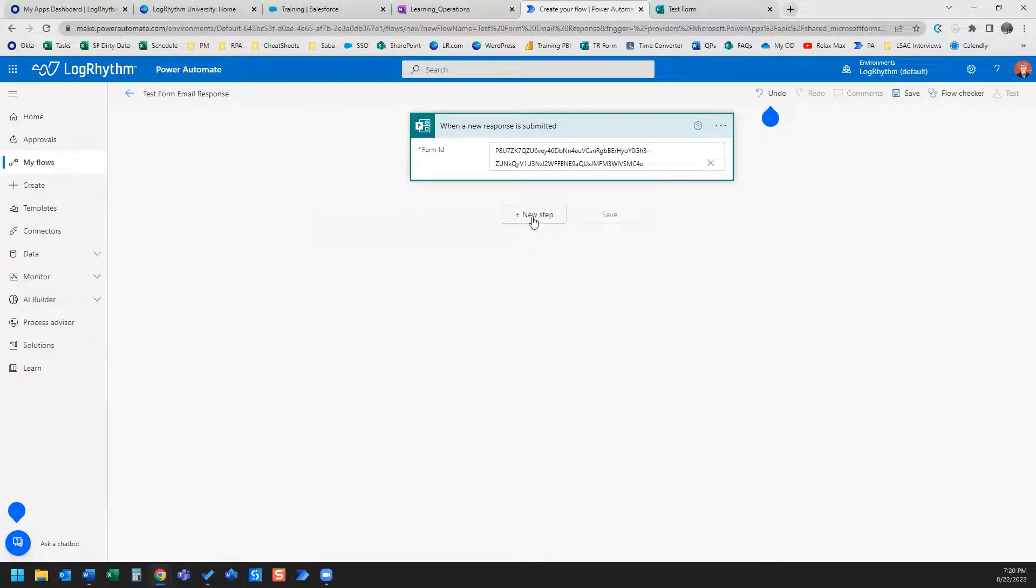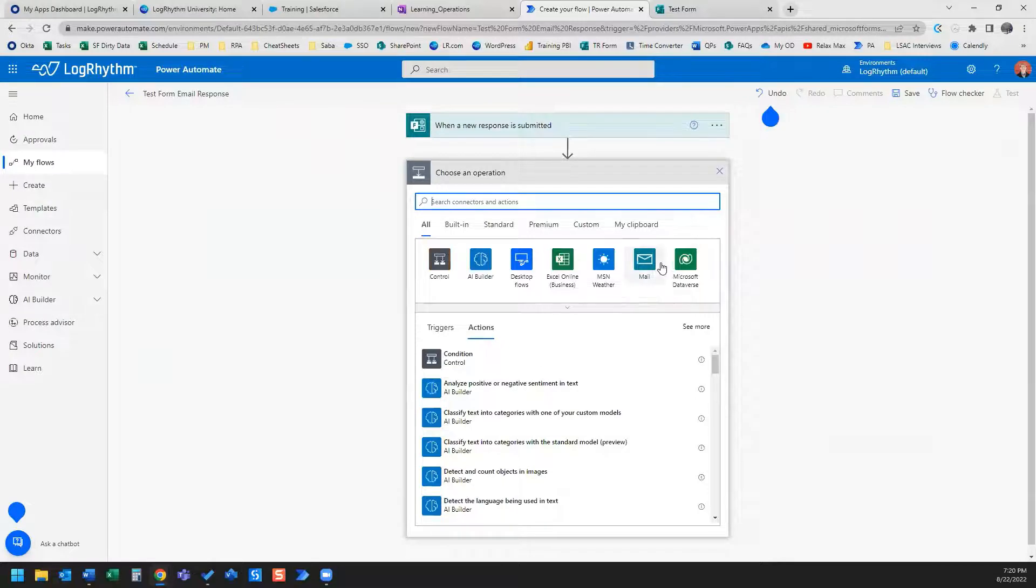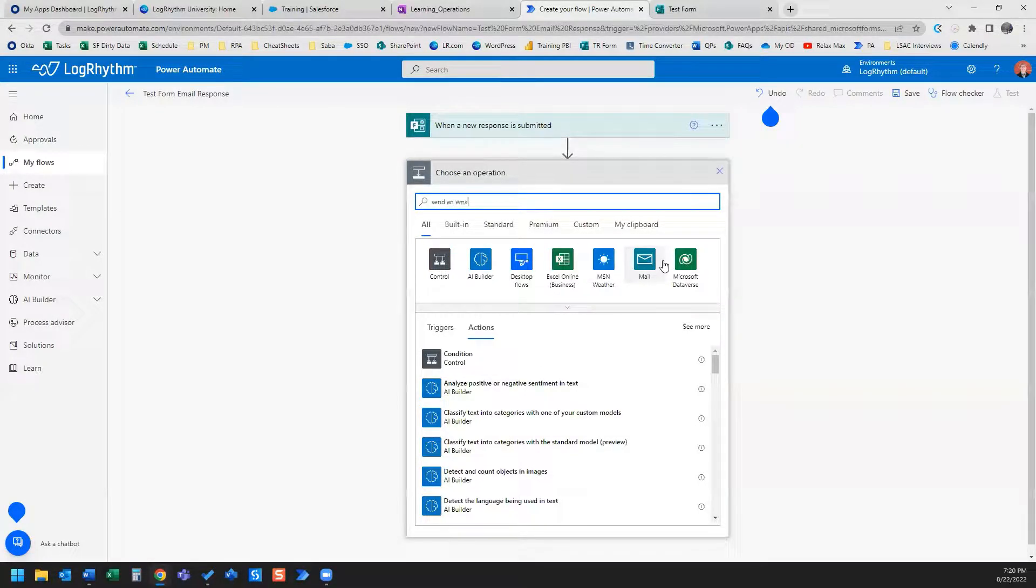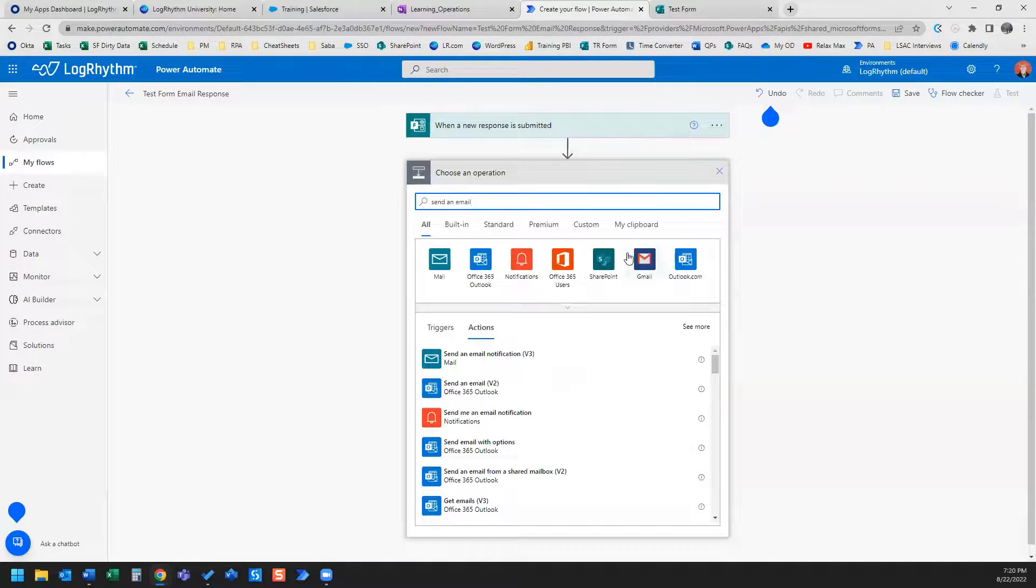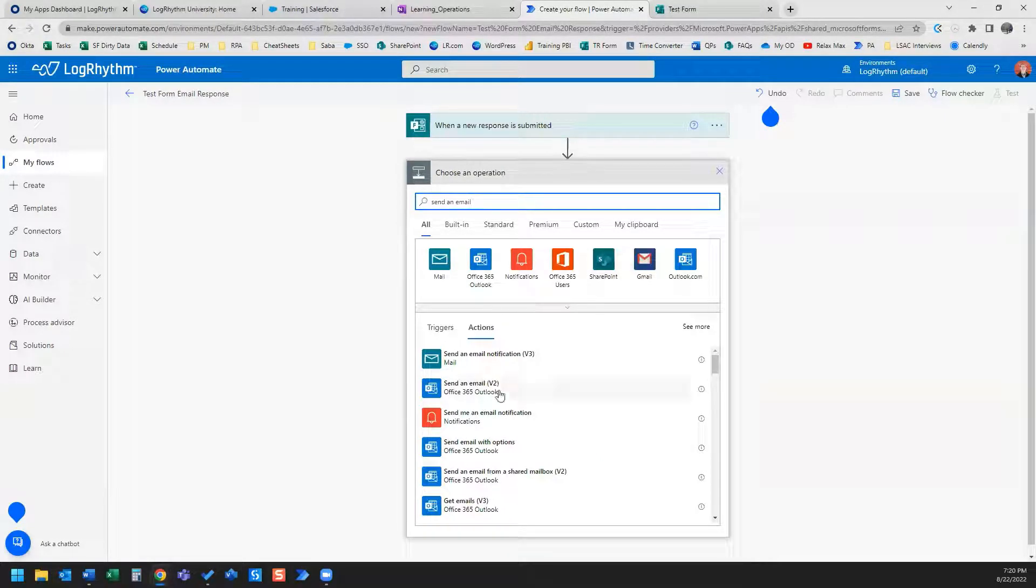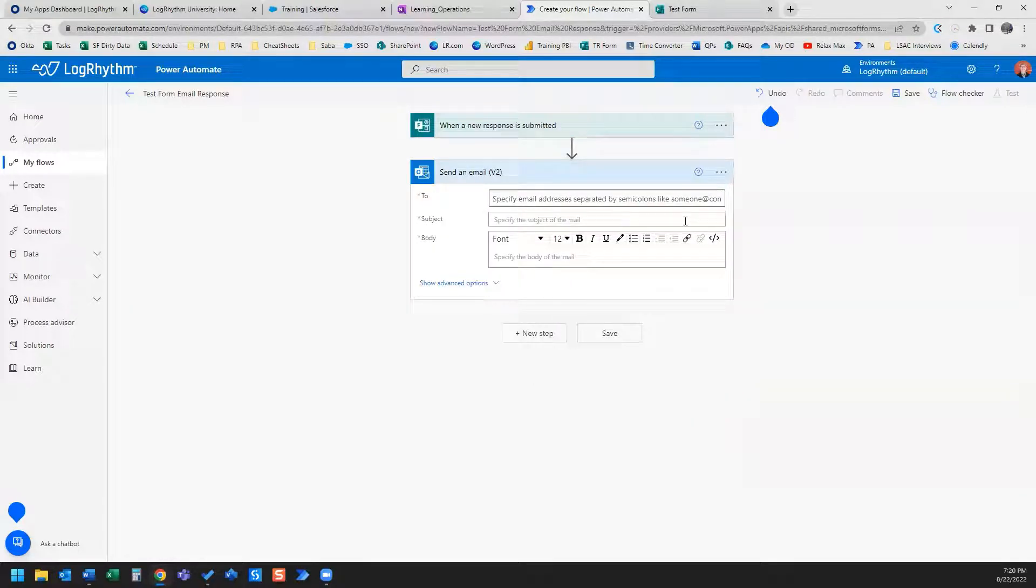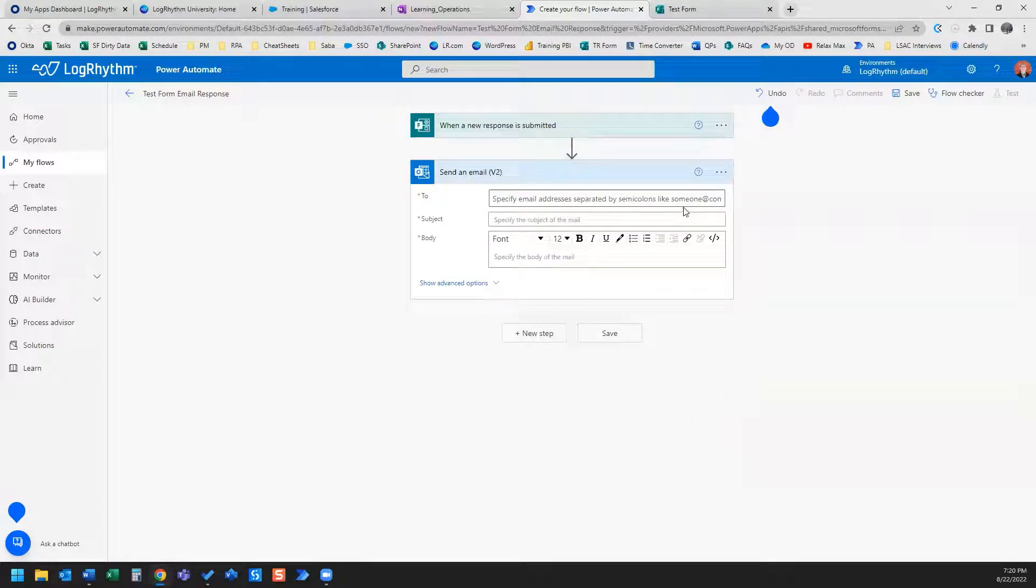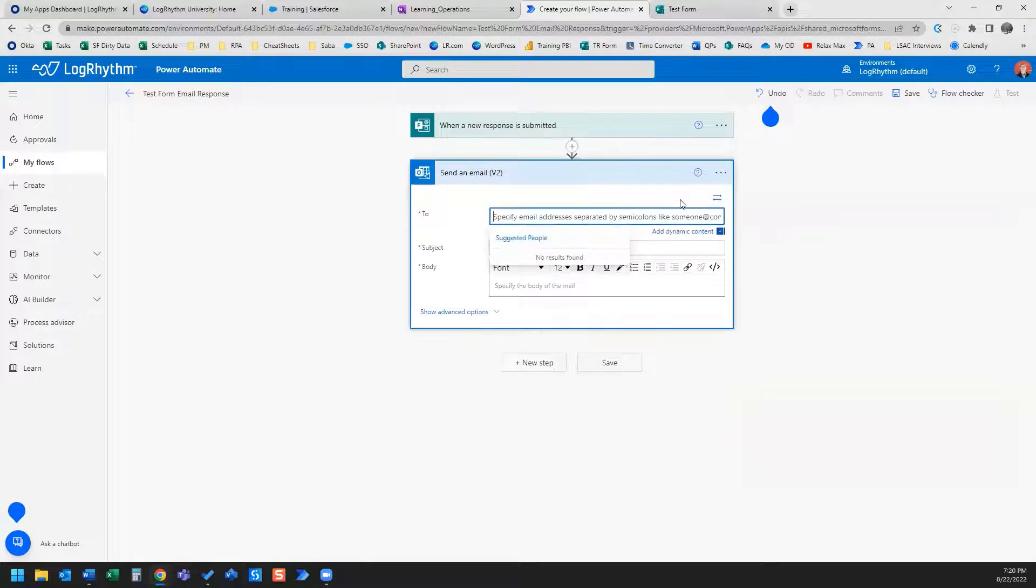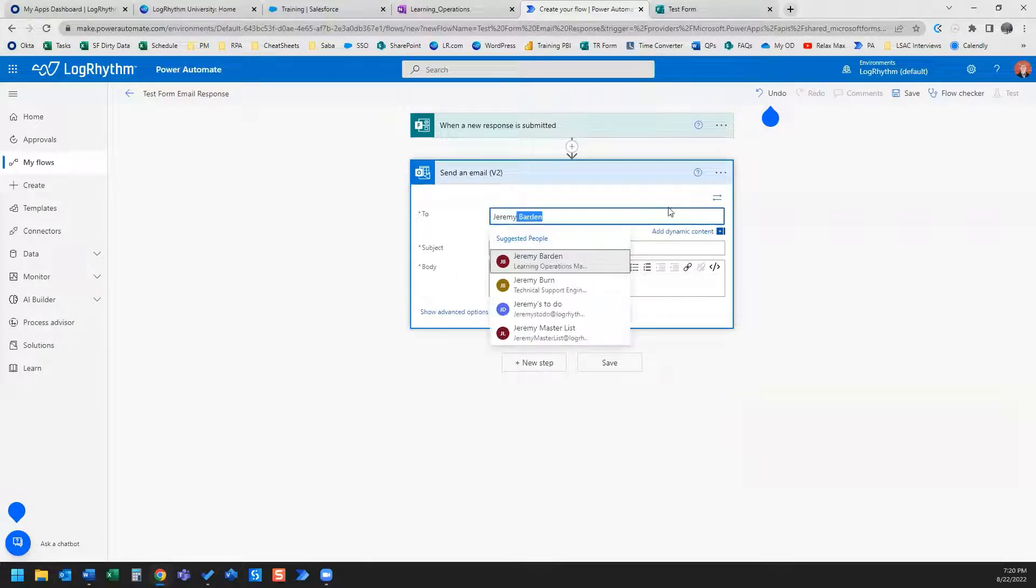So the next thing is I'm going to add a new step, and I'm going to choose a send an email activity. We're going to use Office 365 Outlook. I'm going to select that, and I want to send it, in this case, I'm just going to send it to myself.